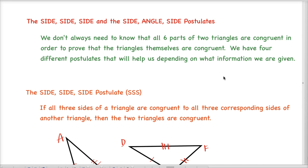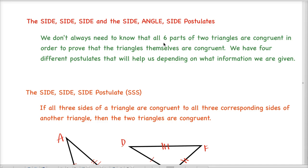We don't always need to know that all six parts of two triangles are congruent in order to prove that they are congruent. That's what we've been doing so far — saying the only way you know that two triangles are congruent is if all of their parts are also congruent, meaning every corresponding angle and side needed to be congruent. But we have four different postulates that are going to help us prove two triangles are congruent without having to show all six parts; they're only going to need three.